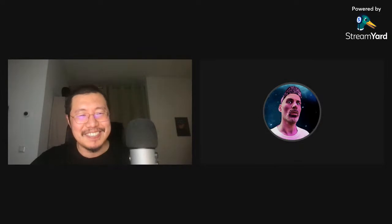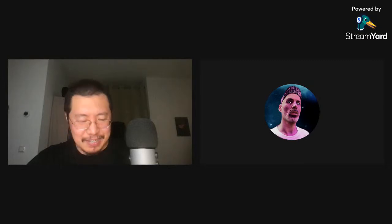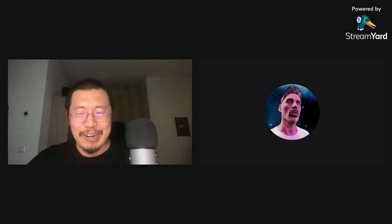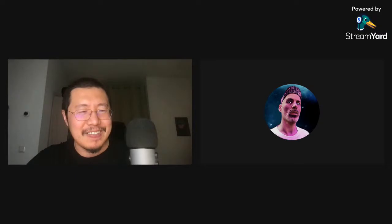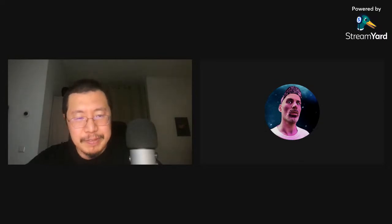Wrapping up, the hosts acknowledge the conversation has been all over the place but hope viewers found something useful. They invite viewers to post any further questions in the course forum and sign off until next time.